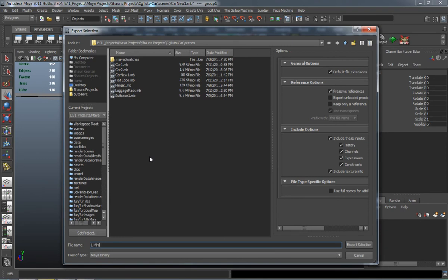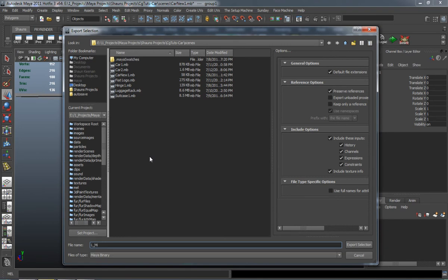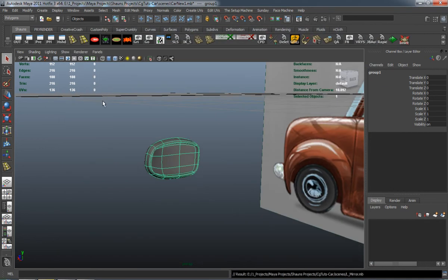I'll go ahead and group it and just simply freeze the transformation, center of the pivot, and clear the history. We'll export that out. And that'll be our left mirror because then we'll just duplicate it over.